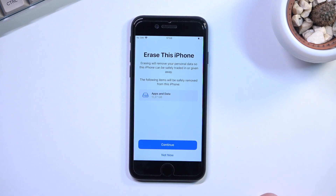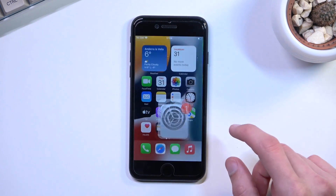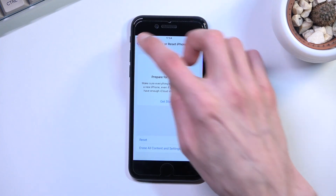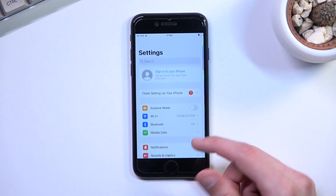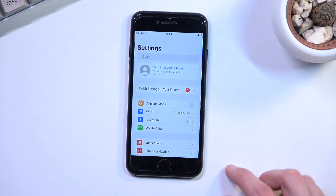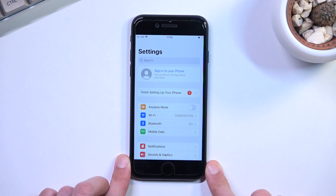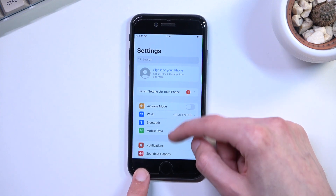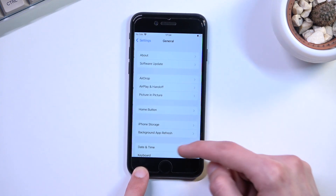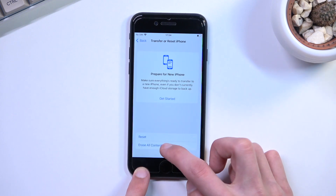If you are logged into your Apple account, let me quickly show you what I mean. If you are signed into iCloud, you will need to log out before you begin. If you don't, the phone will tell you that you still need to log out and redirect you to that section so you can do so. Once you have logged out, you can go back and begin the process.